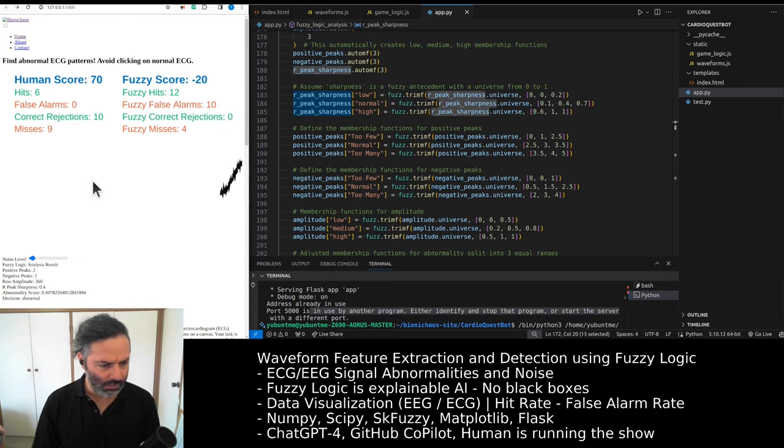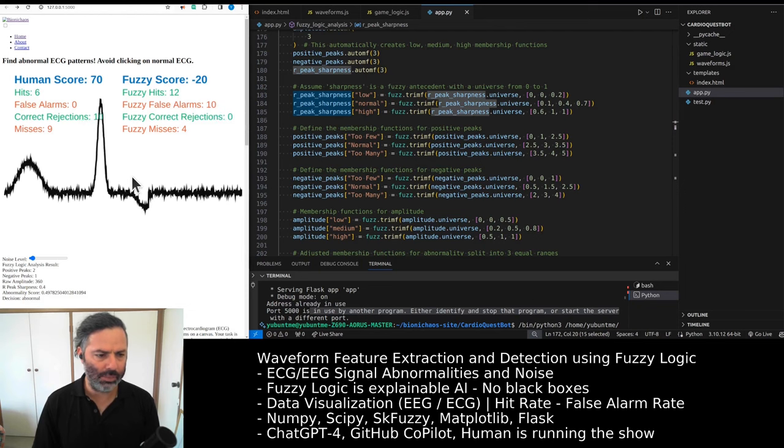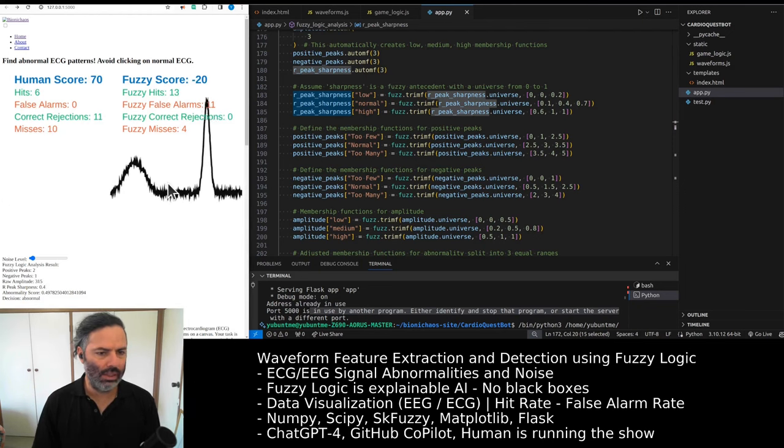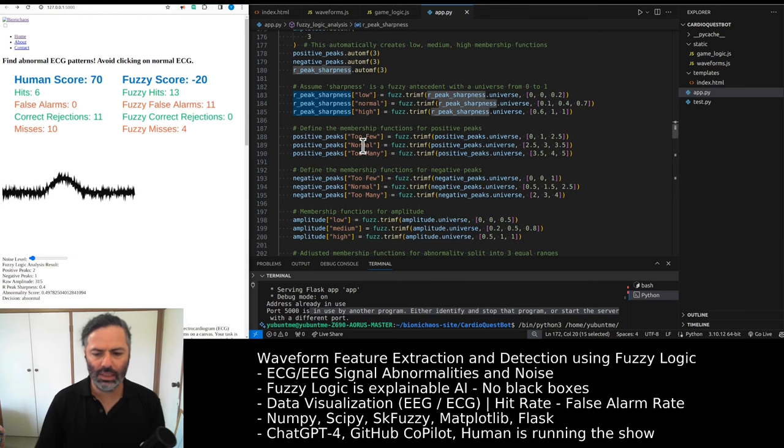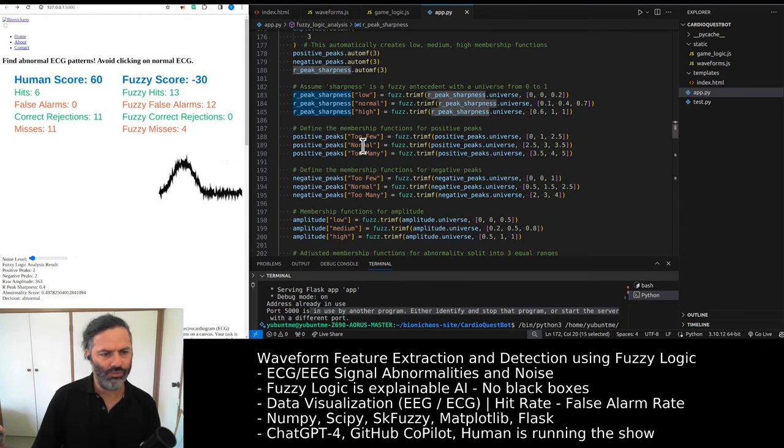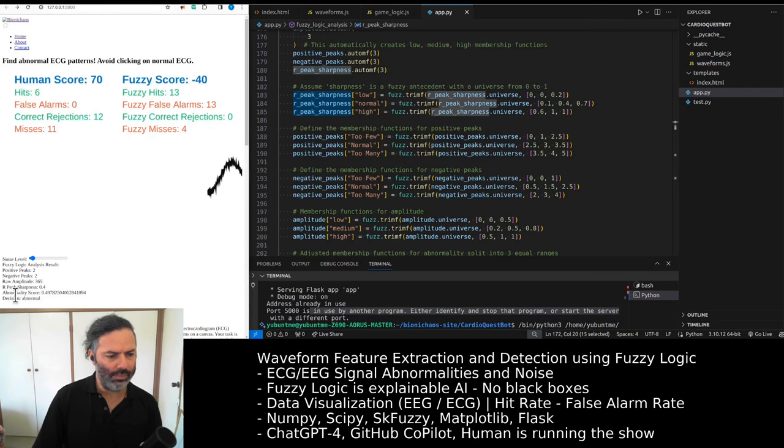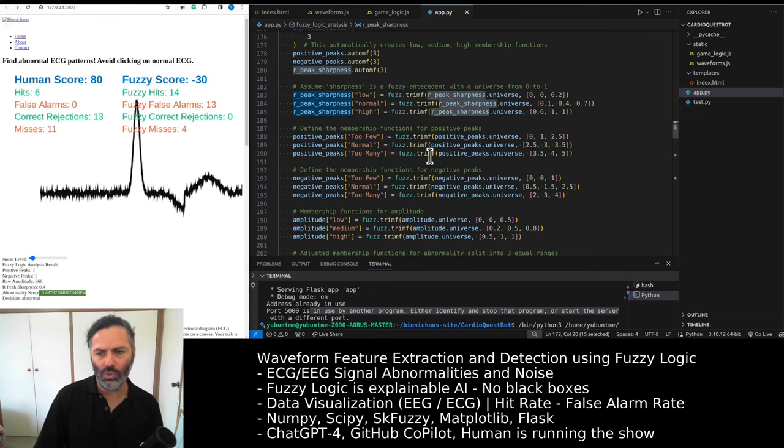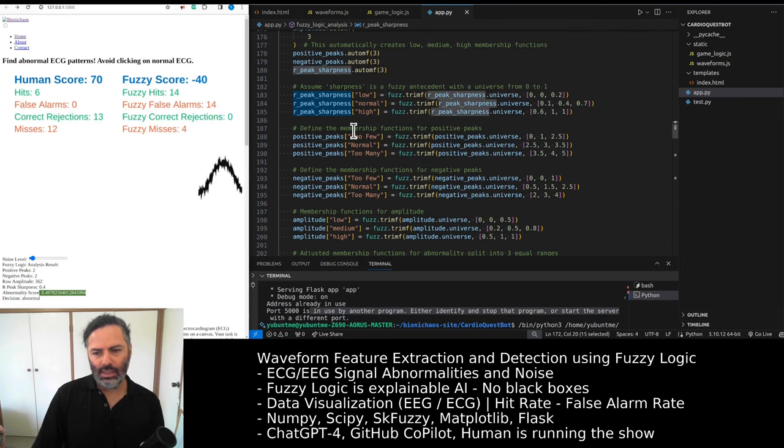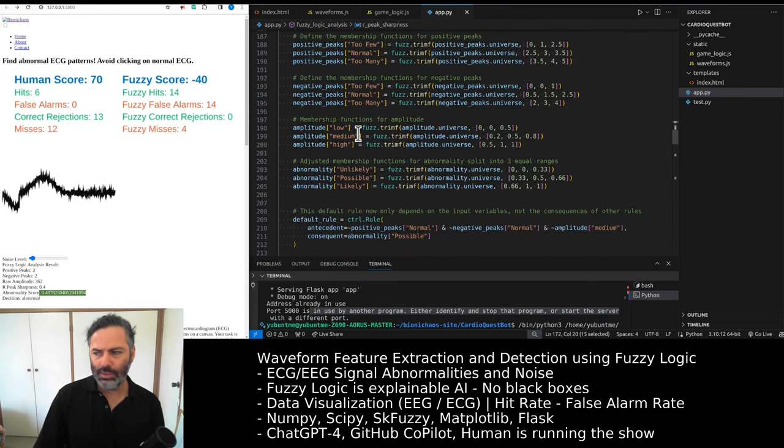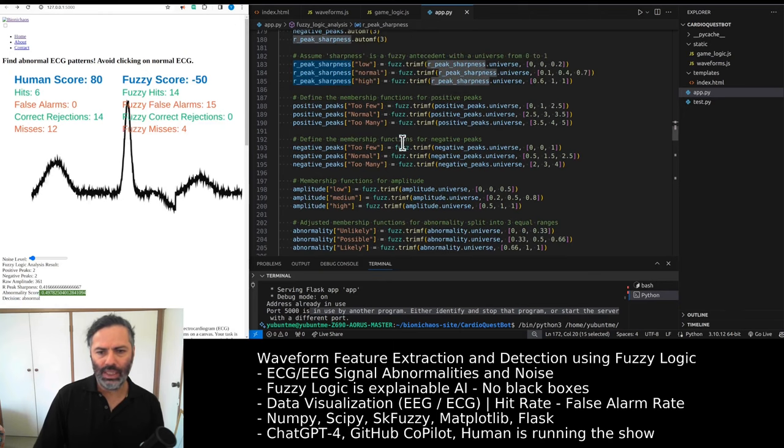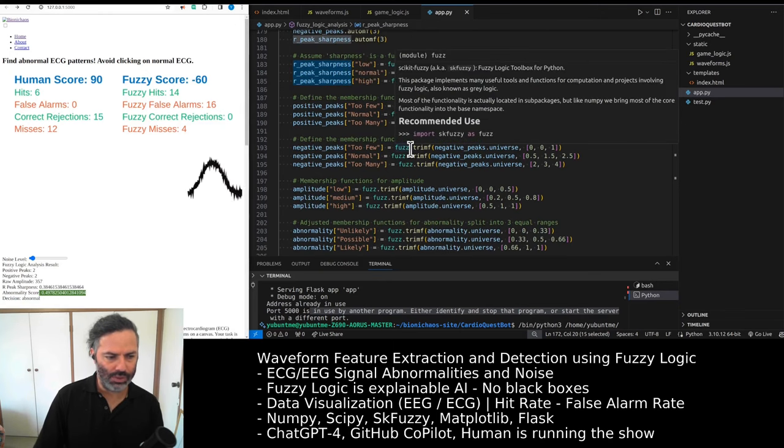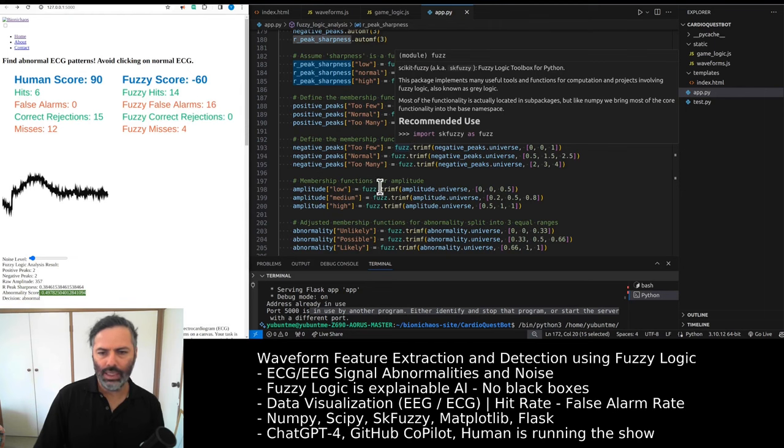Except there's still something wrong. For this signal it made a decision that it's an abnormal ECG because the abnormality score didn't go low enough, and that's a problem. This is because we haven't done the membership functions correctly.